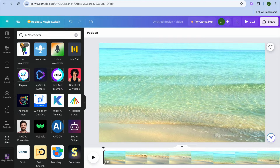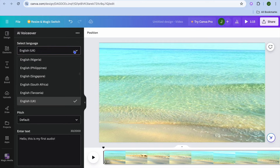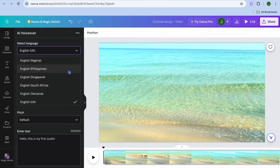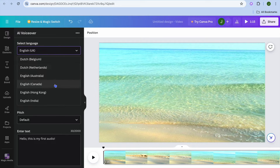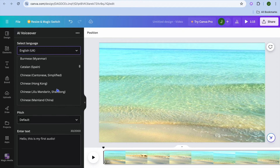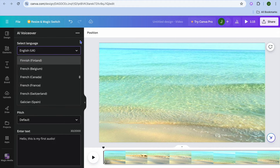After doing that you can see you have numerous options to choose from. If we select the first option, which is AI voiceover, you can select the language you would like to use. You have different forms of English — different accents — so you can select English Canada, English Australia, or others, and you can select different languages entirely.